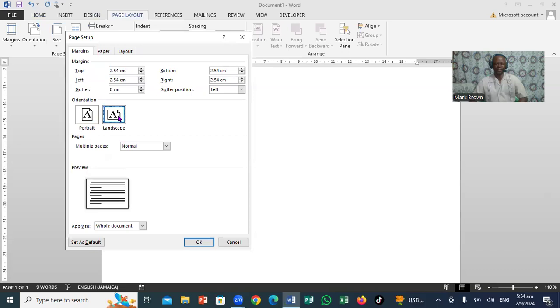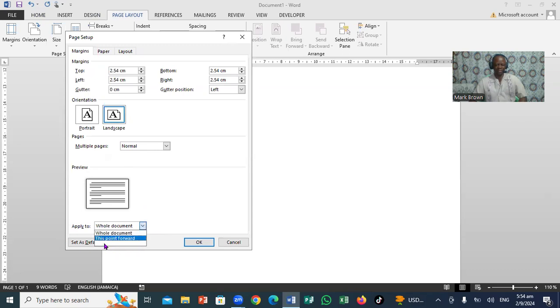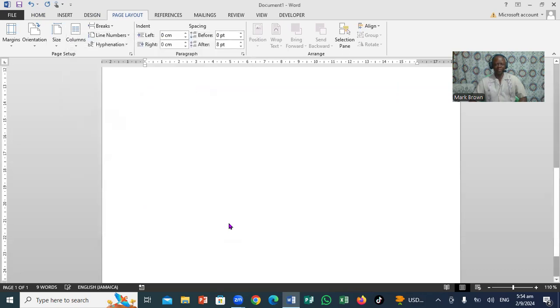Then we're going to click right here on Landscape. Now when I click on Landscape, you're going to come all the way down here and click right here on Apply. You notice it says 'this point forward,' so I want to click on that, and then we're going to click on OK.